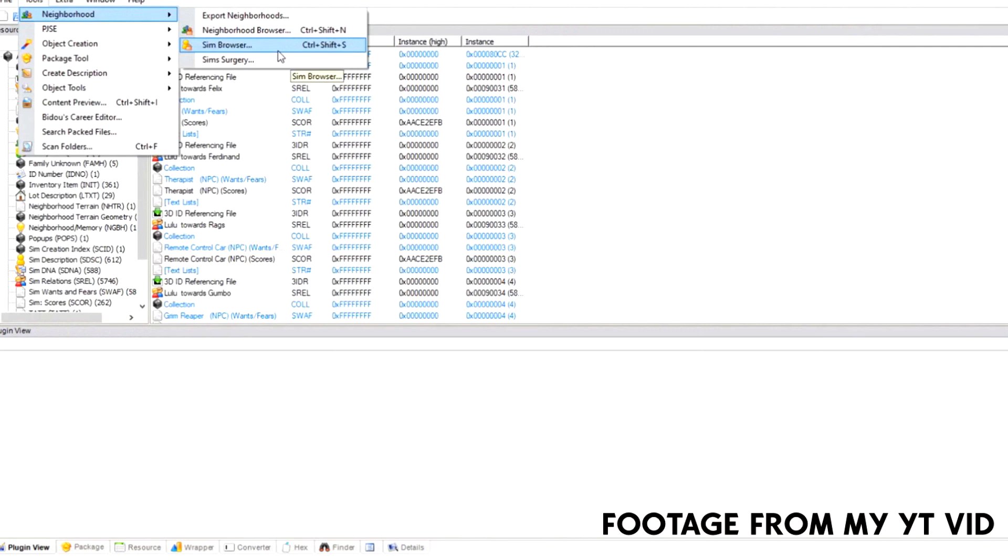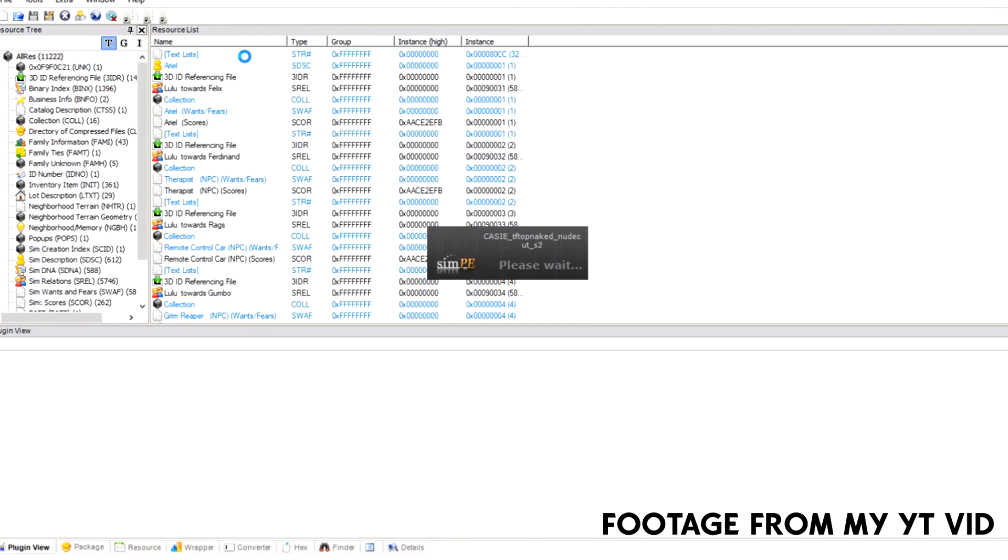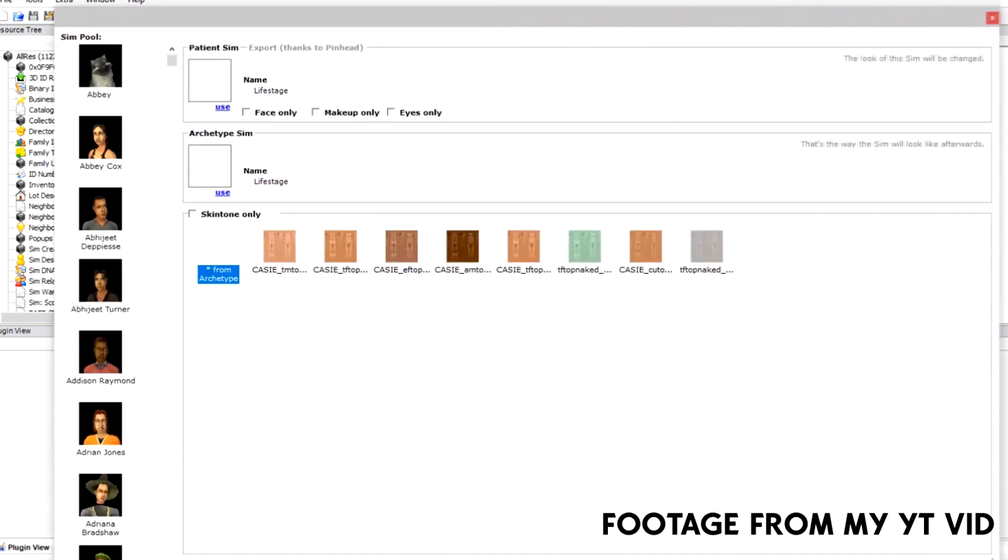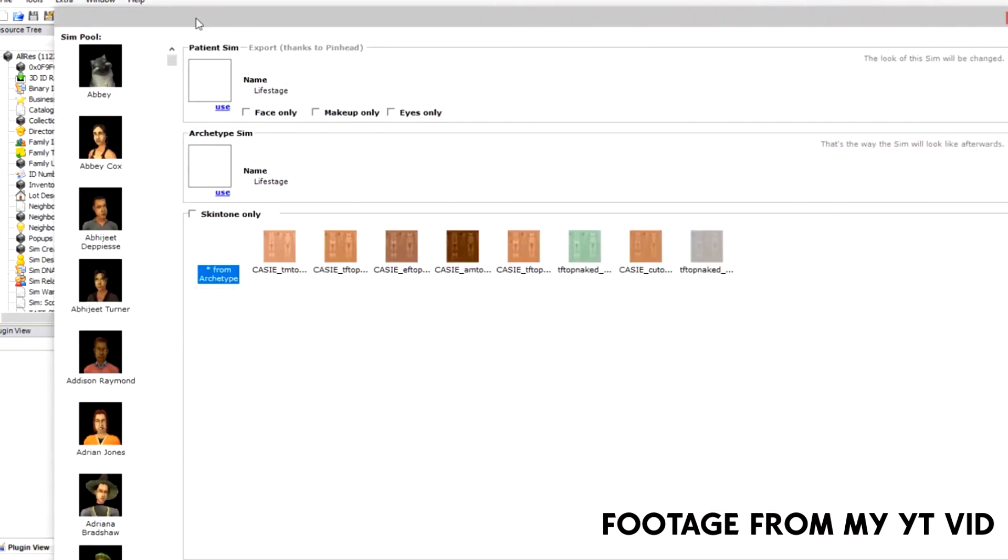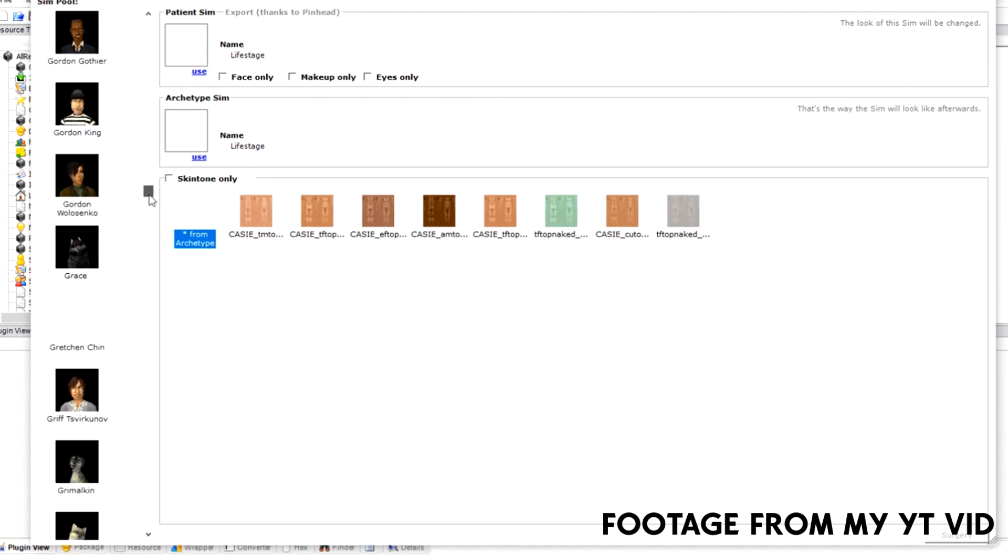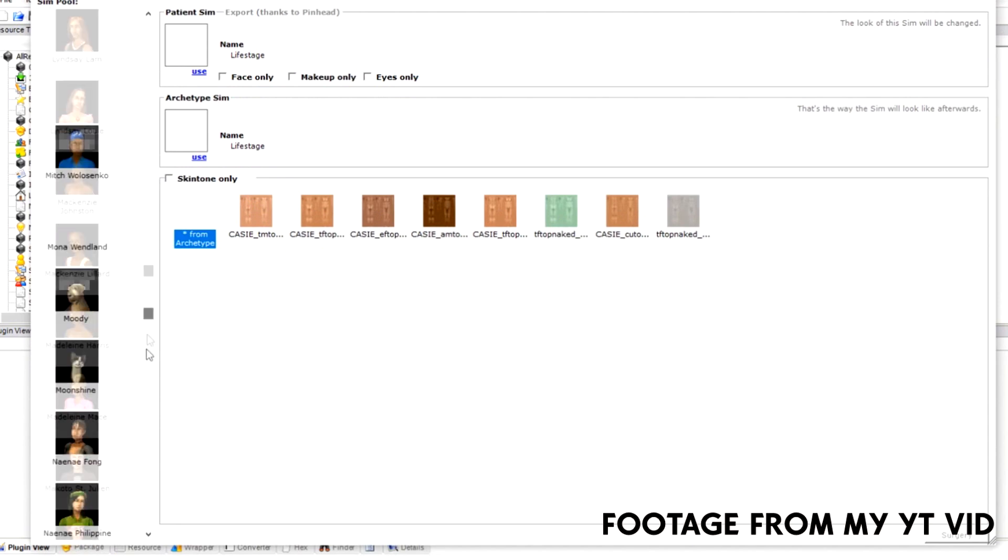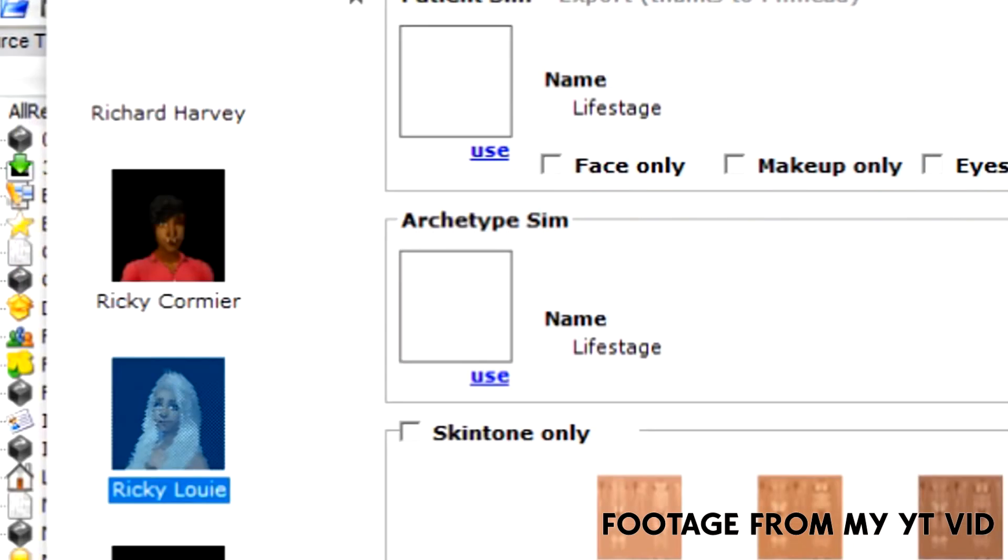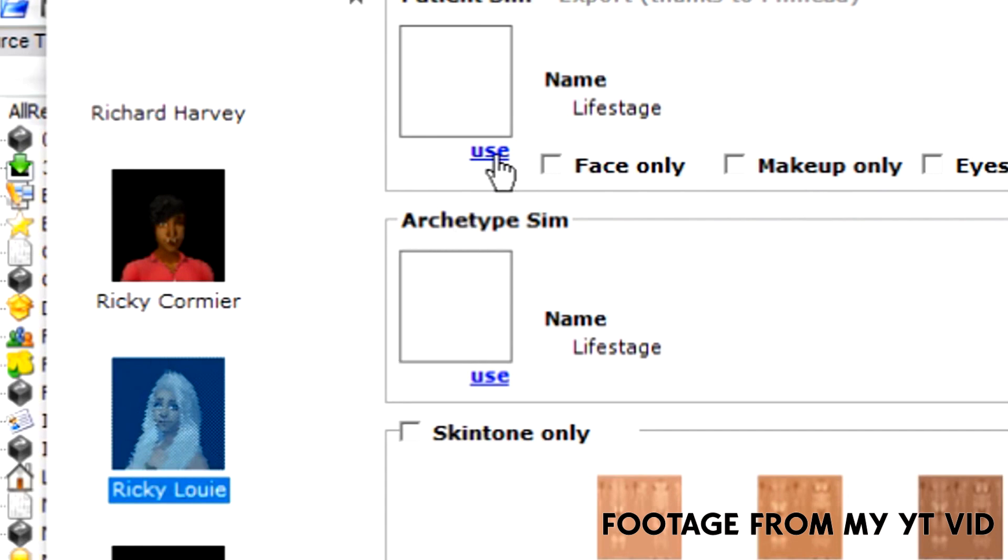Say we want to go ahead and extract a sim. So you want to go into sims surgery and wait for that to load up to bring up this little menu that you can make as big as you want. Let's pretend we're looking really hard to find something very specific. How about this girl?